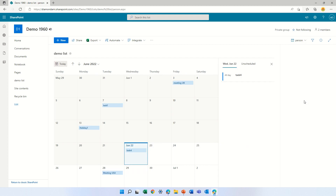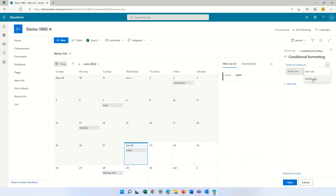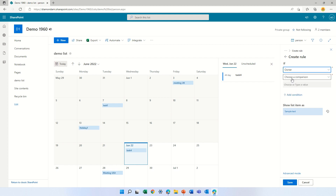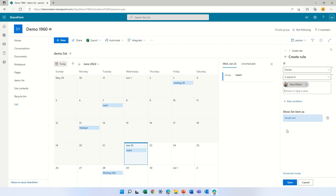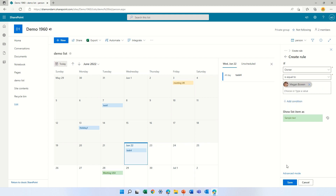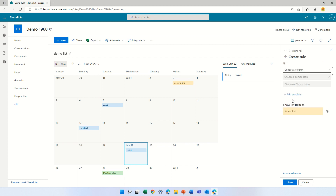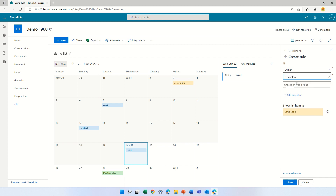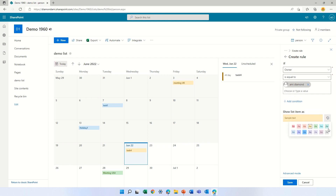Now we will format this current view — Manage rules. Let's delete this and add a rule. If the owner is equal to Alex, then we'll have it in yellow. Let's go back and add another one: if the owner is Megan, then it will be green. And last one: if the owner is equal to Ami, we will have it this color.